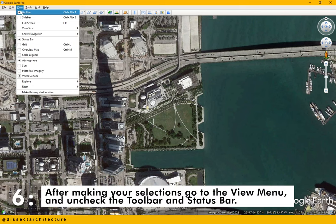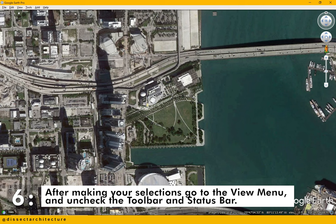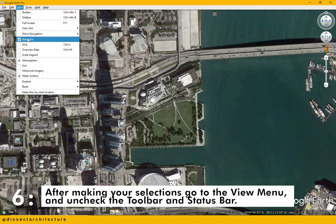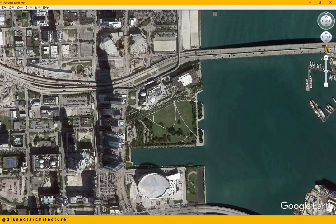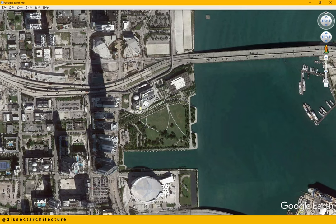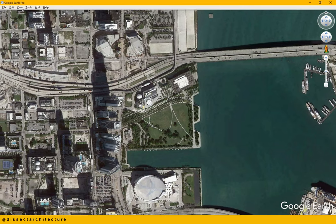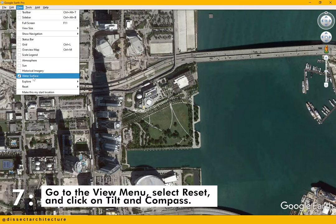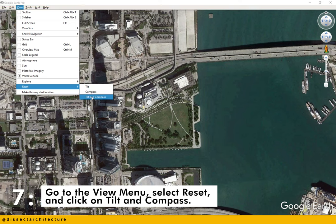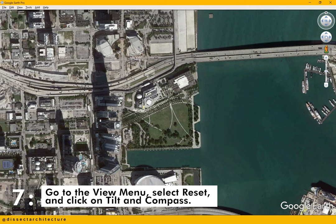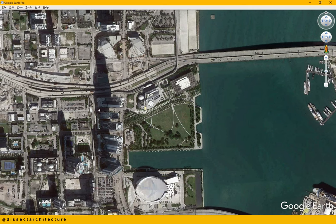After you have made your selections, go to the view menu and uncheck the toolbar and status bar. Go back to the view menu and select reset and click on tilt and compass. This will reset the aerial and make sure that it's not a perspective image.